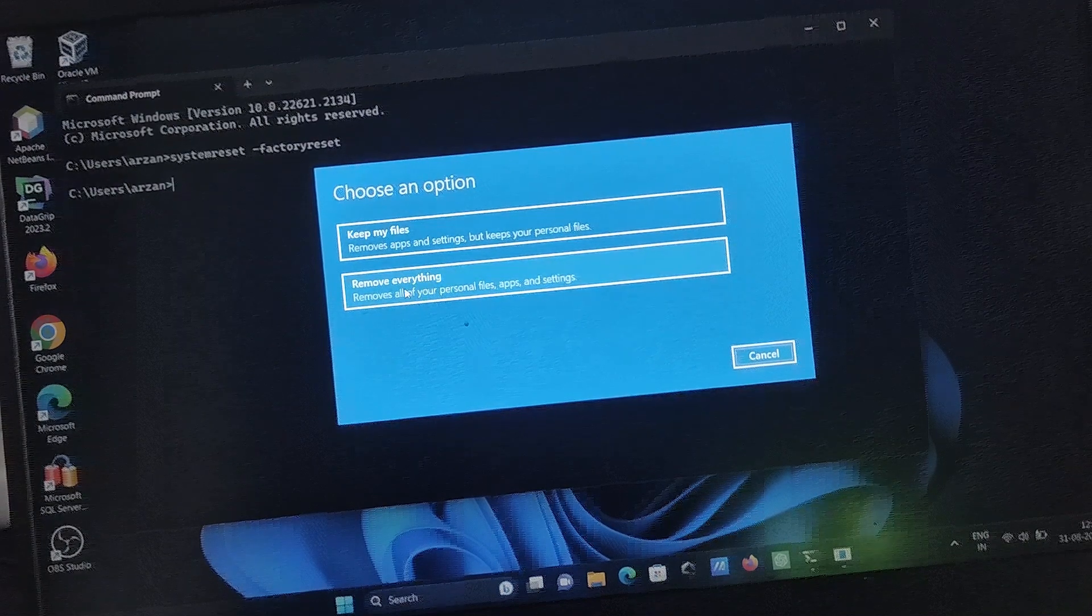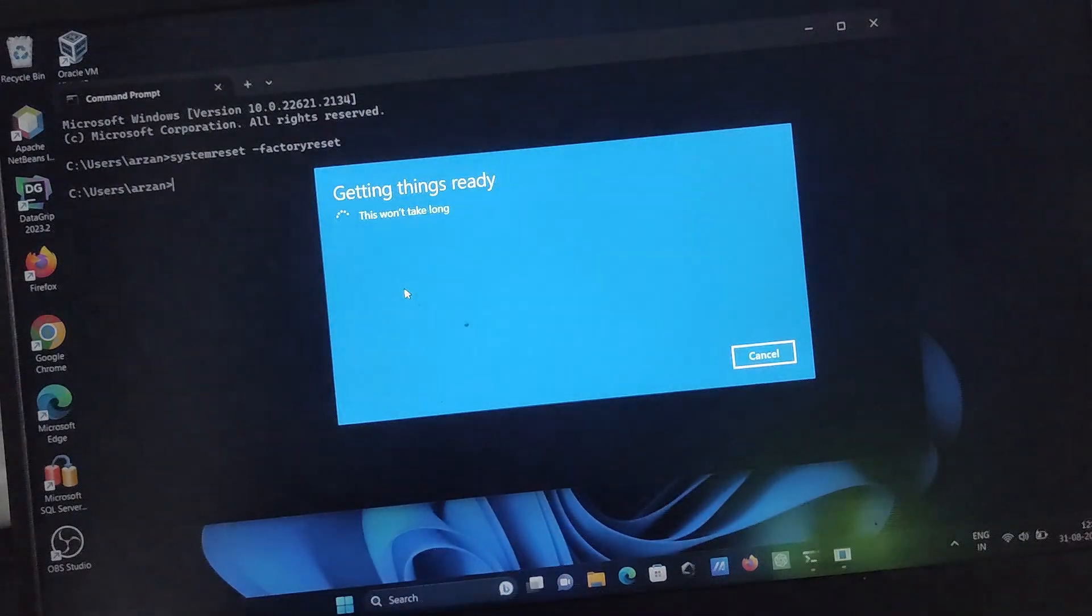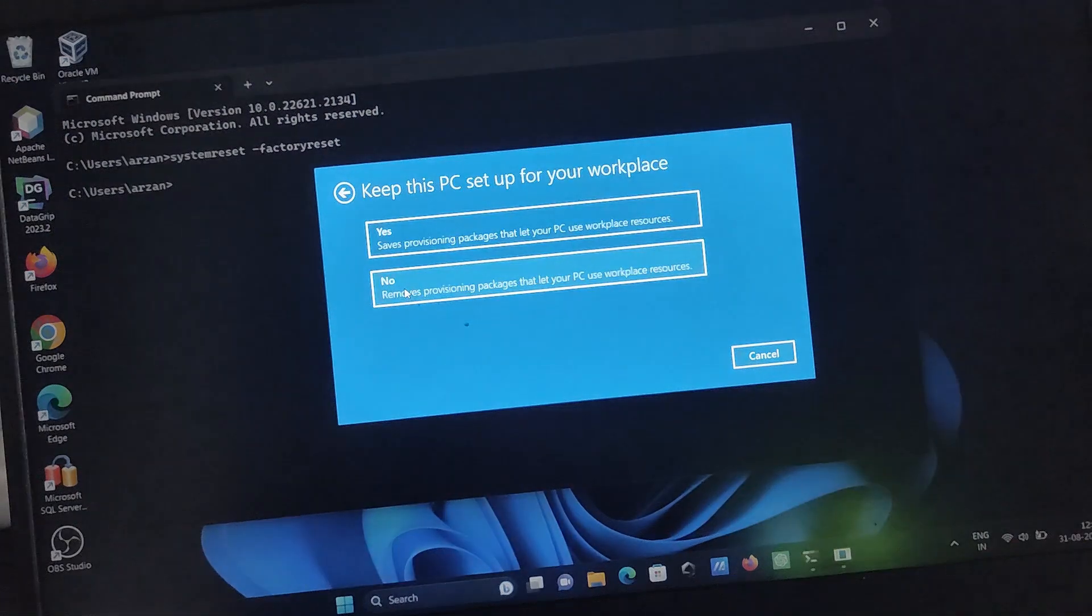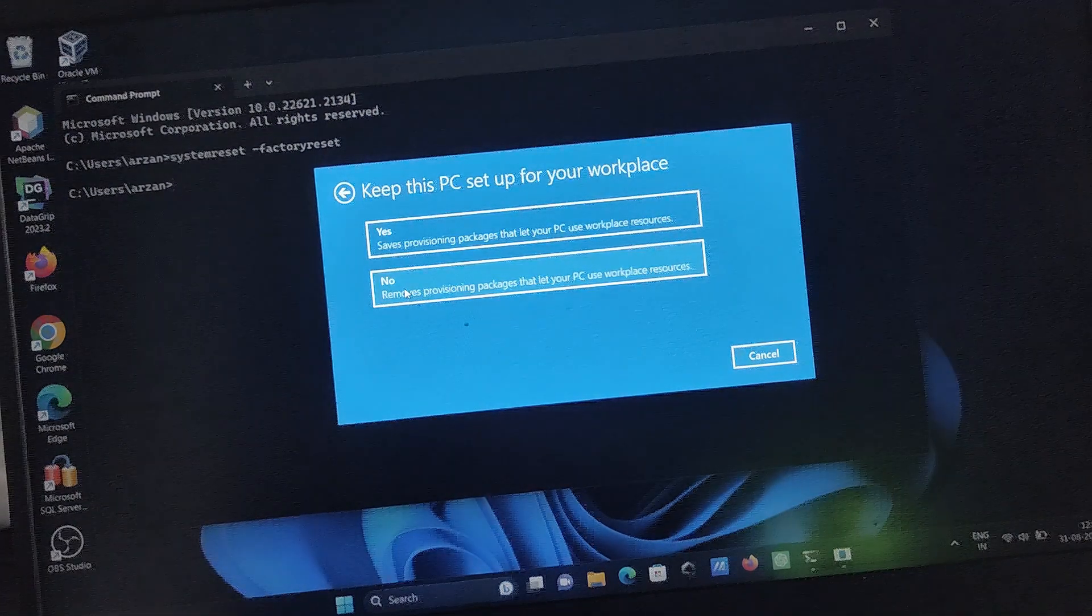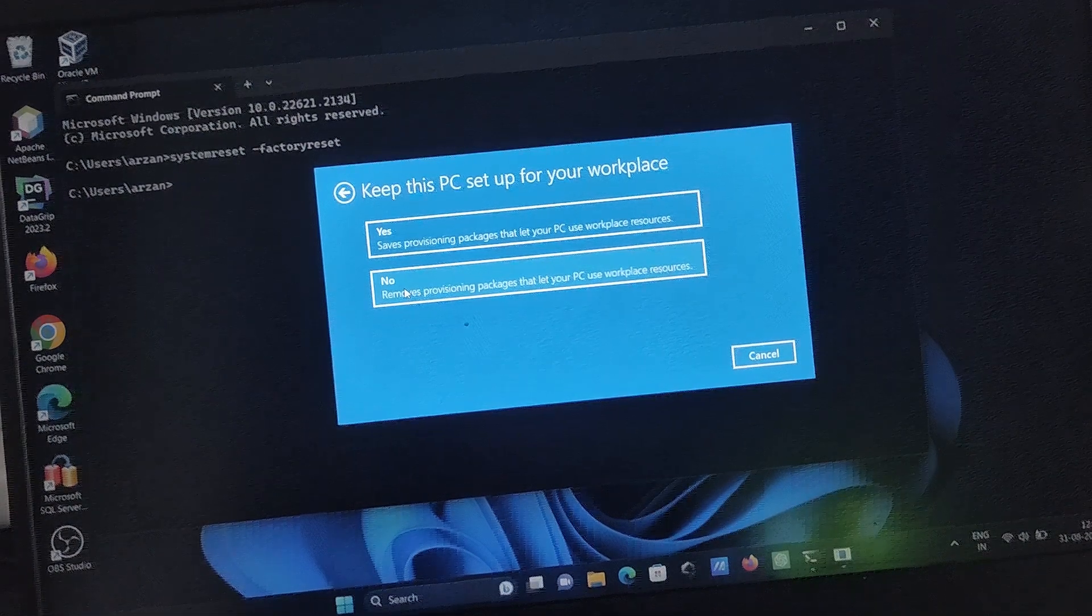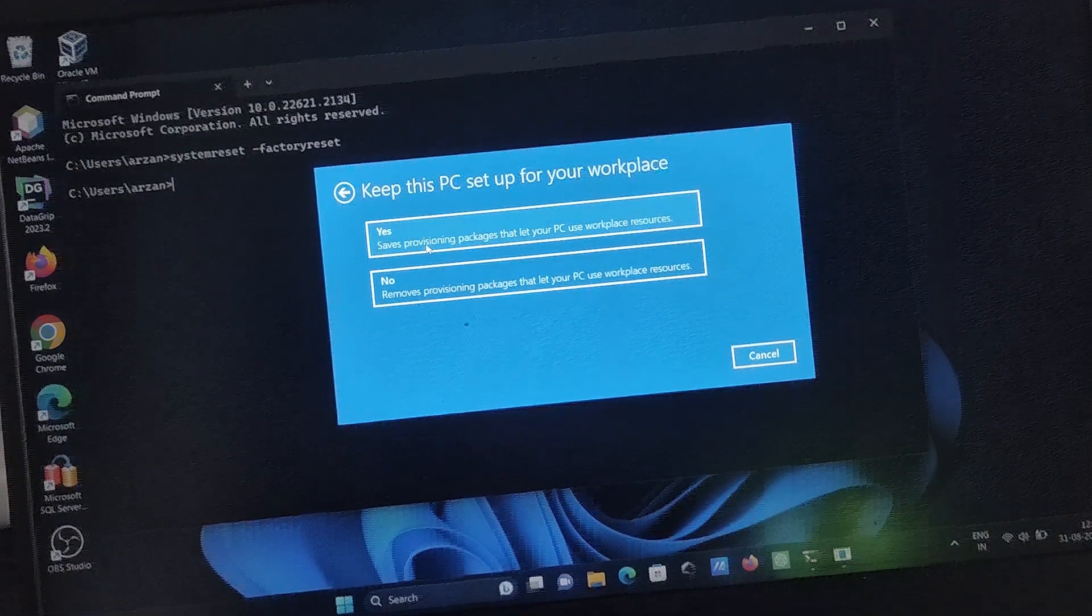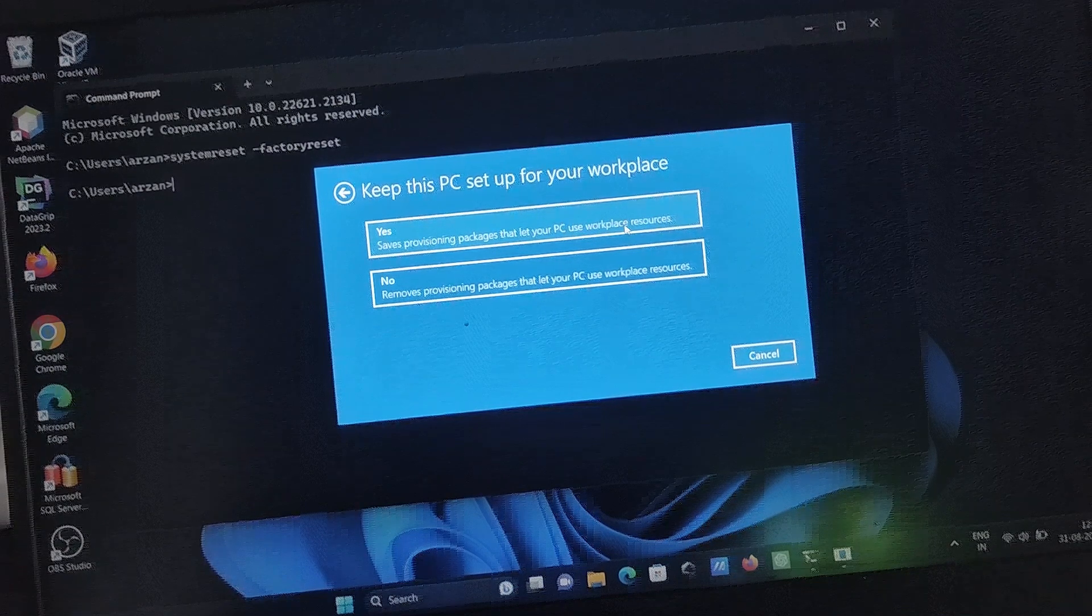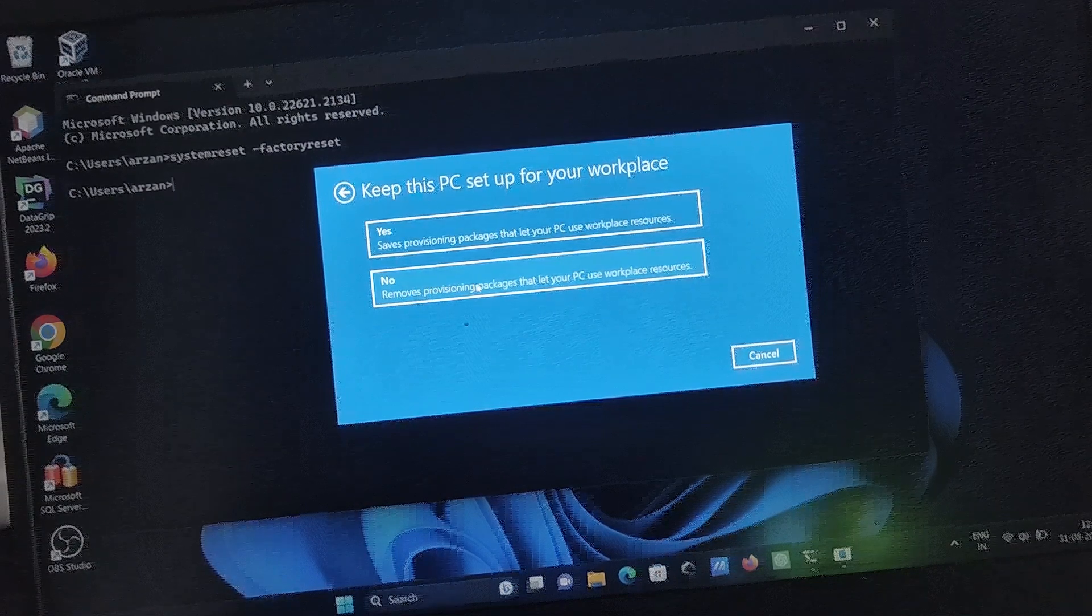After that, click here 'Remove everything'. Keep your workspace settings or remove personal packages - select okay. You can select 'Yes, save provisional packages'. I'm selecting 'Remove provision package'.